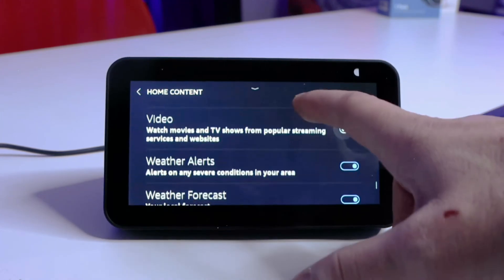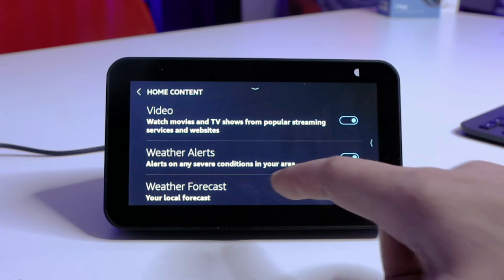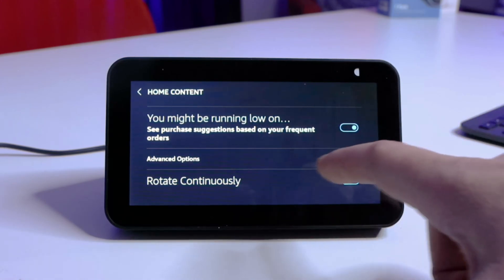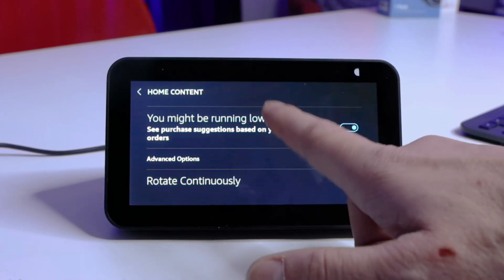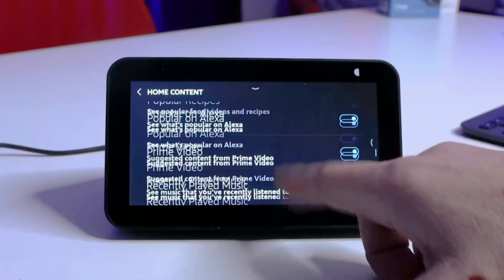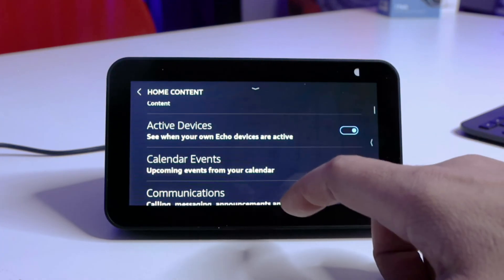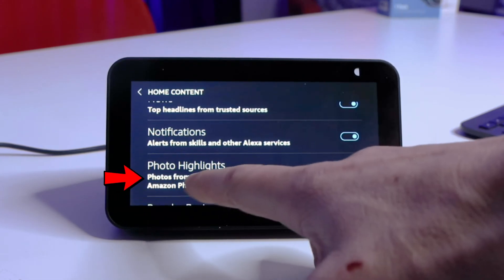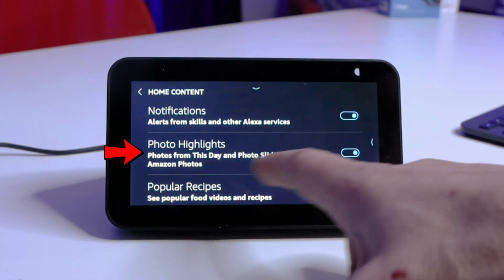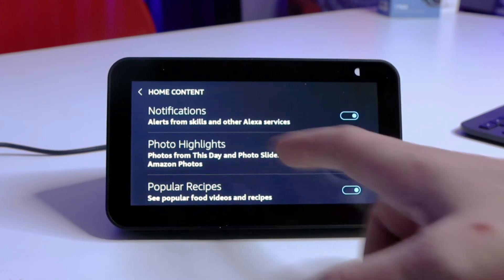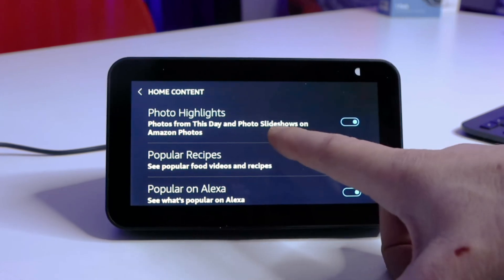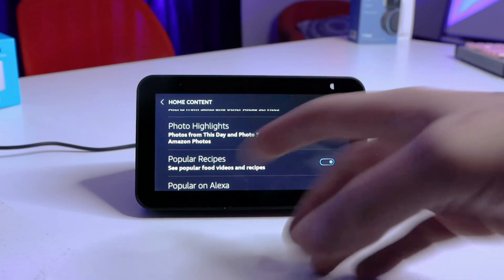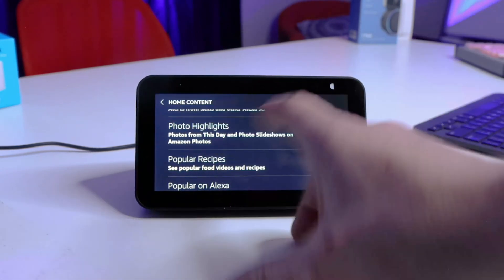Upcoming games, video — you'll just see a bunch of stuff. Purchase suggestions, rotate continuously — all of this stuff you want turned off. There was actually one feature I wanted to show you because I actually like it: Photo Highlights from This Day and Photo Slideshows on Amazon Photos. Even popular recipes — I kind of like these two. So you may not want to turn everything off; you might want to choose just what you want to turn off. But for now, we're going to turn everything off.